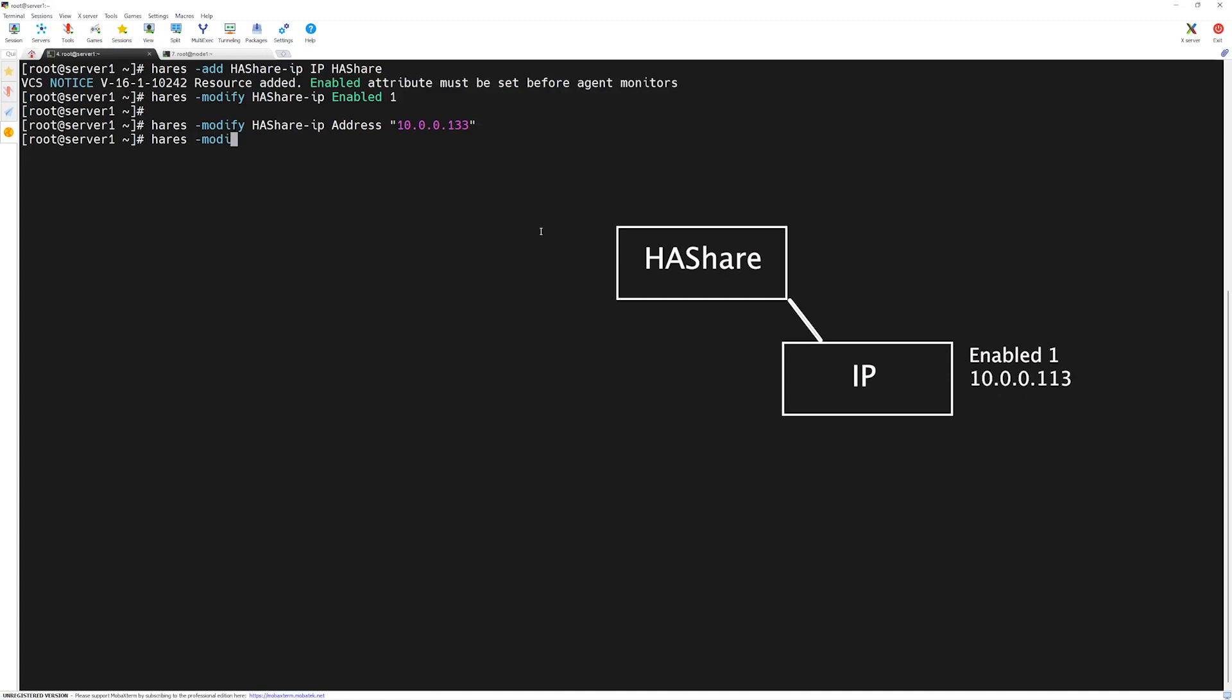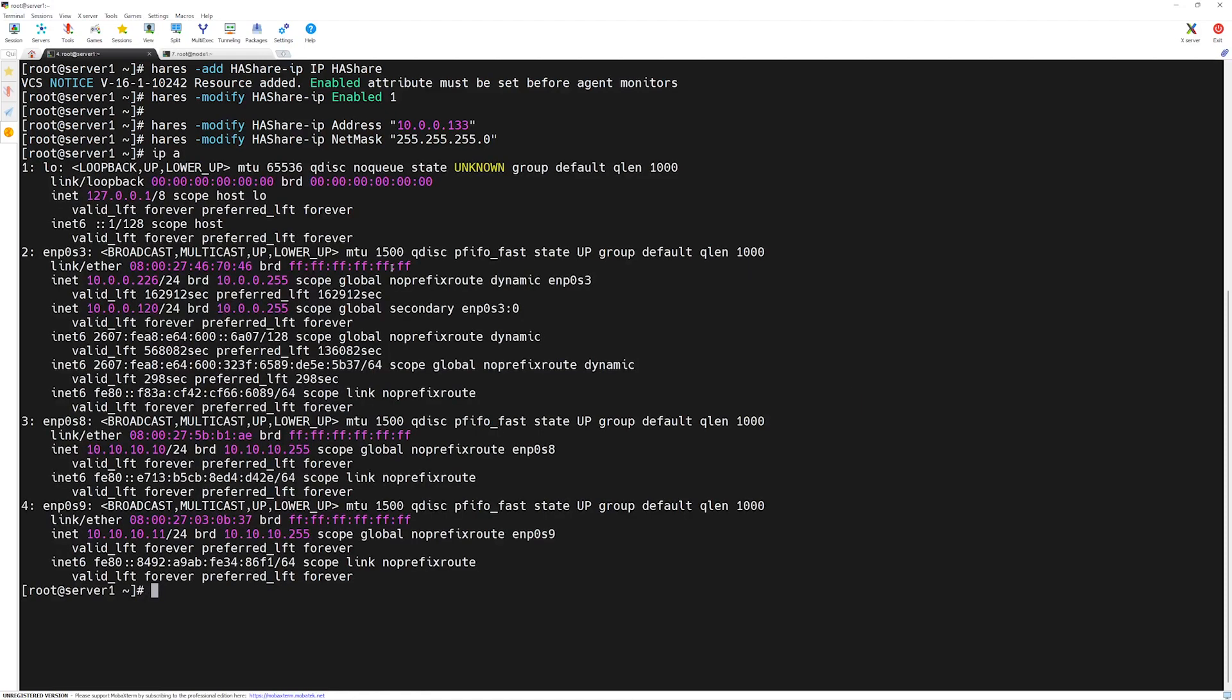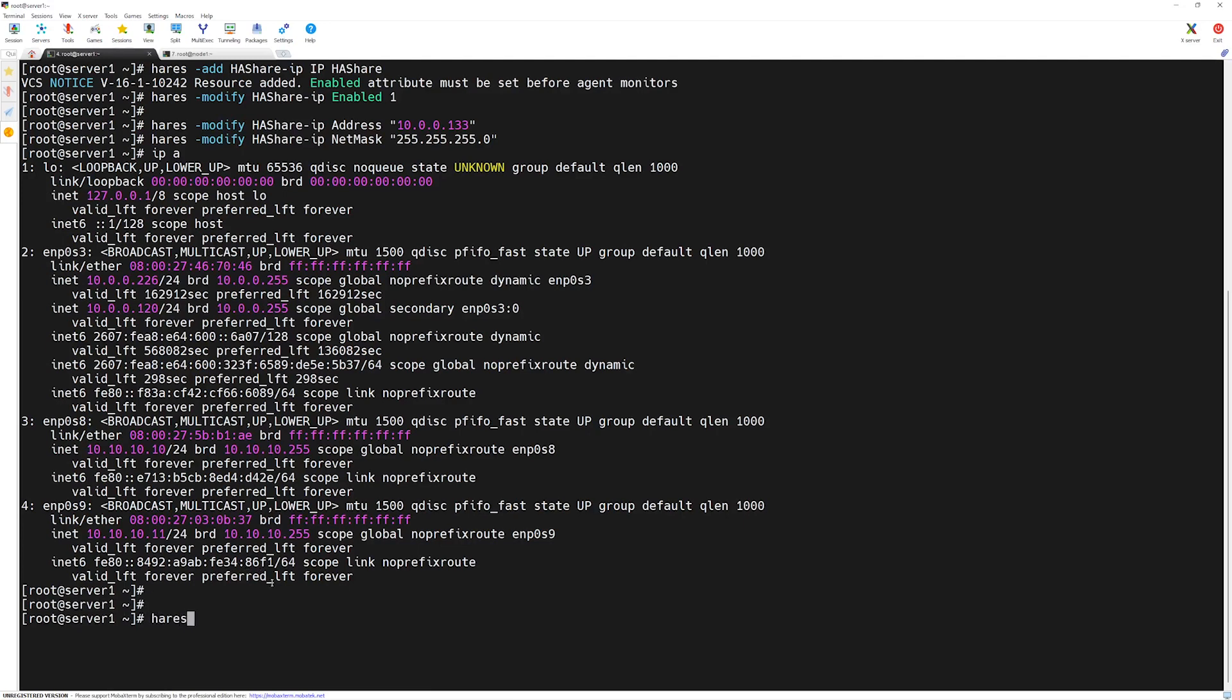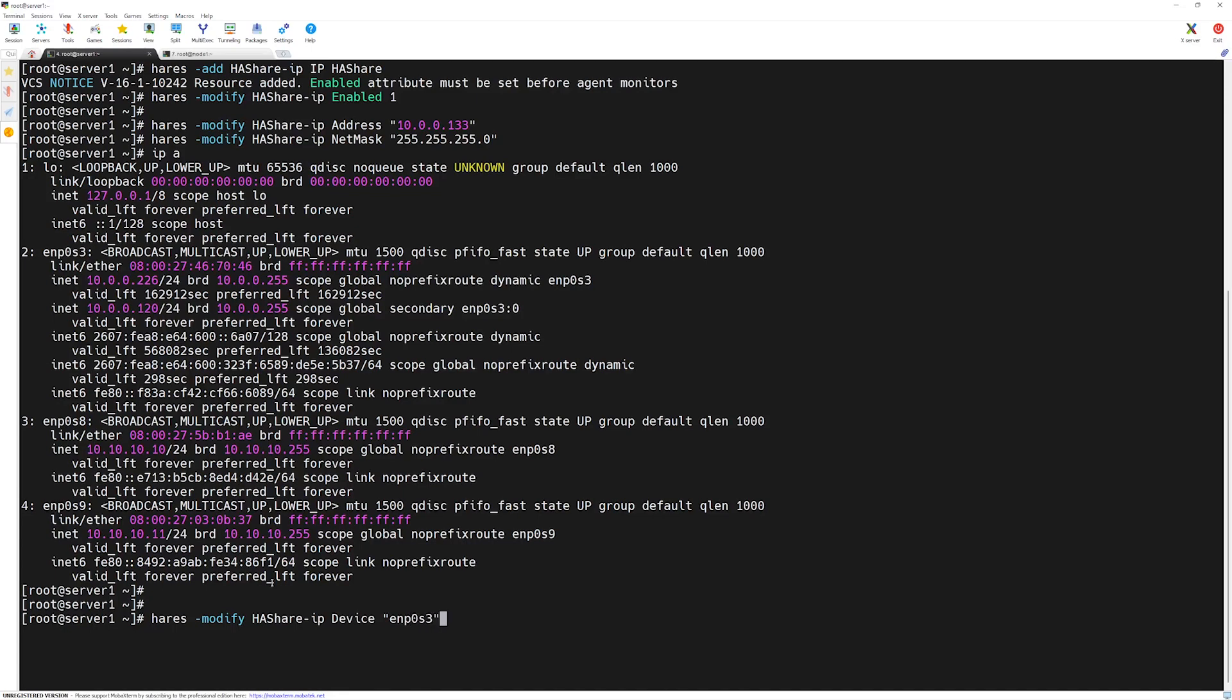Next, we have to define the net mask for this IP resource. We will type h-a-r-s modify then the name of the resource which is IP. Here, we will type net mask then the subnet mask, 255.255.255.0 then press enter. Final thing we need to set up is the IP resource has a required attribute which is known as the device. Device is a physical device on your servers. In our case, for the internet communication, we will be using enp0s3 device. You may have a different device name. Just replace this command with the device name shown in here. Here, we will type h-a-r-e-s then space dash modify space the name of the resource which is h-a-r-e-s with property device and the device is enp0s3. Press enter.